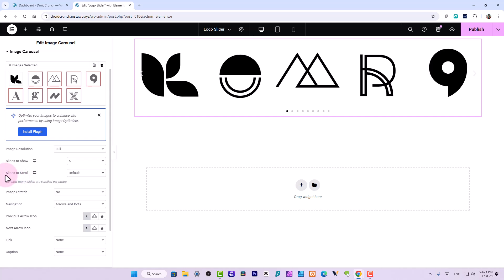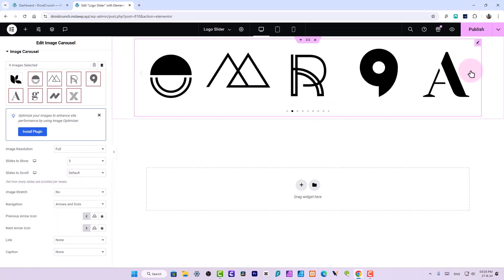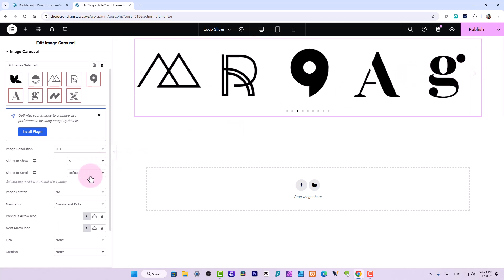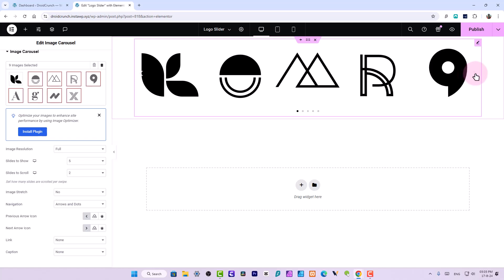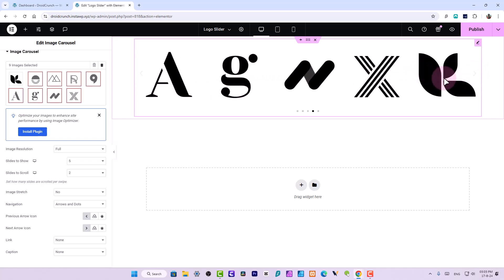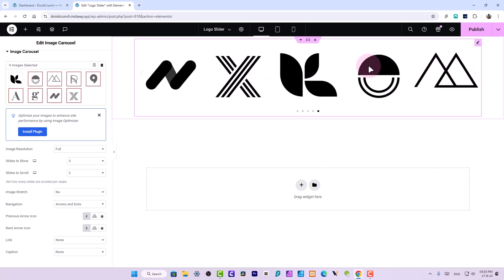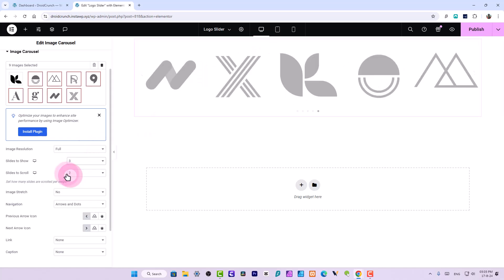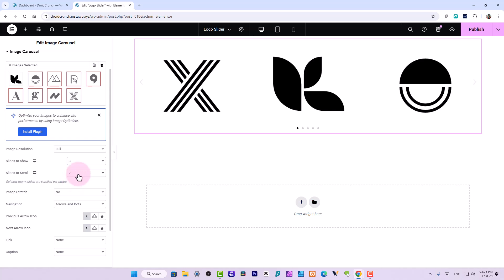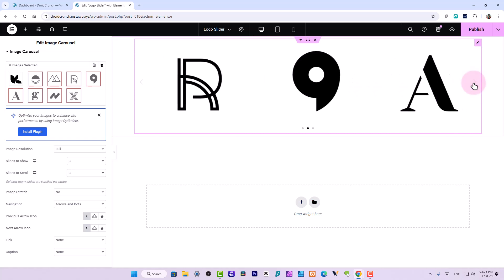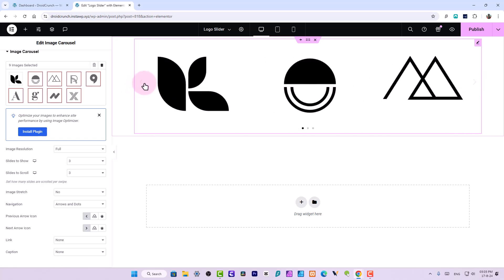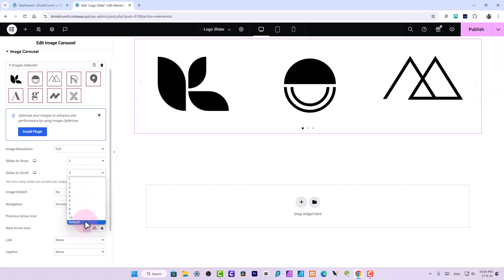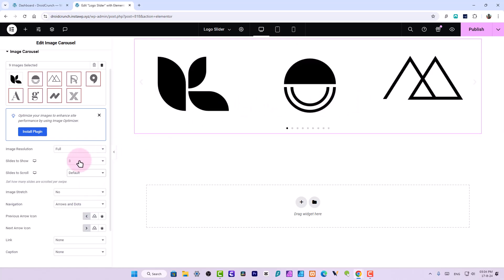Now coming back to my slider, here is an option for slides to scroll - how many slides I want to scroll. I will keep it to default, so when it is scrolled it just scrolls one. If I say two, you see that two slides are scrolled - two more logos when I click on this button. You have this option, probably you have three slides to show over here and slides to scroll three, so every time you click on this button all these logos would be new. This is up to you how you want it to look like.